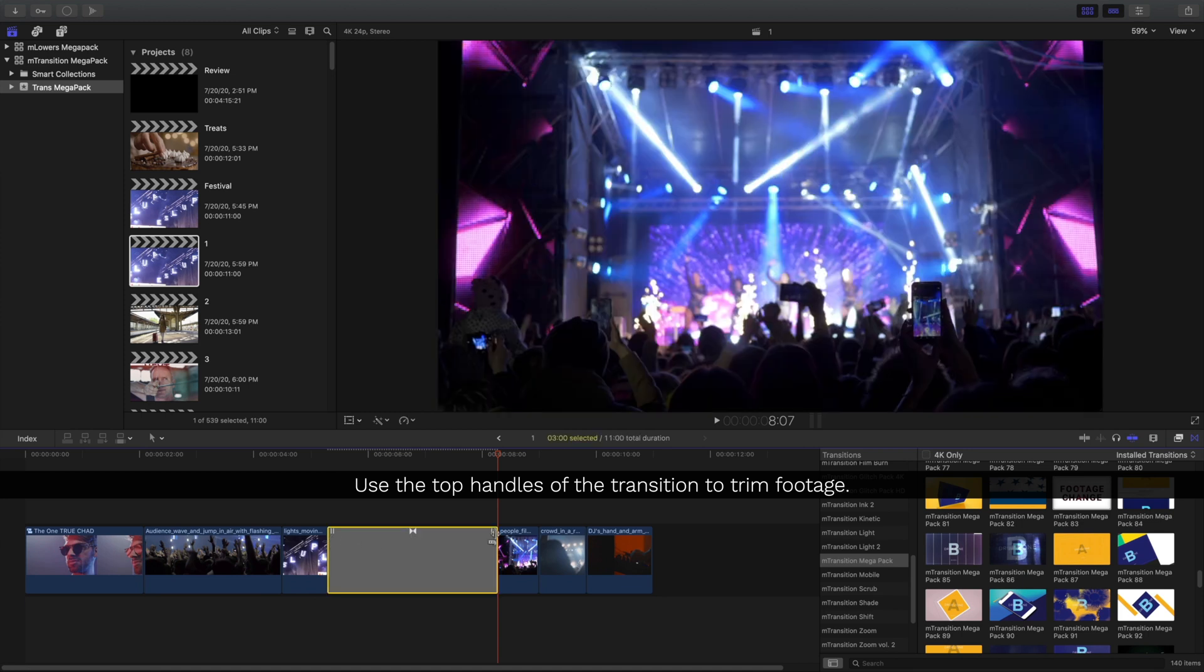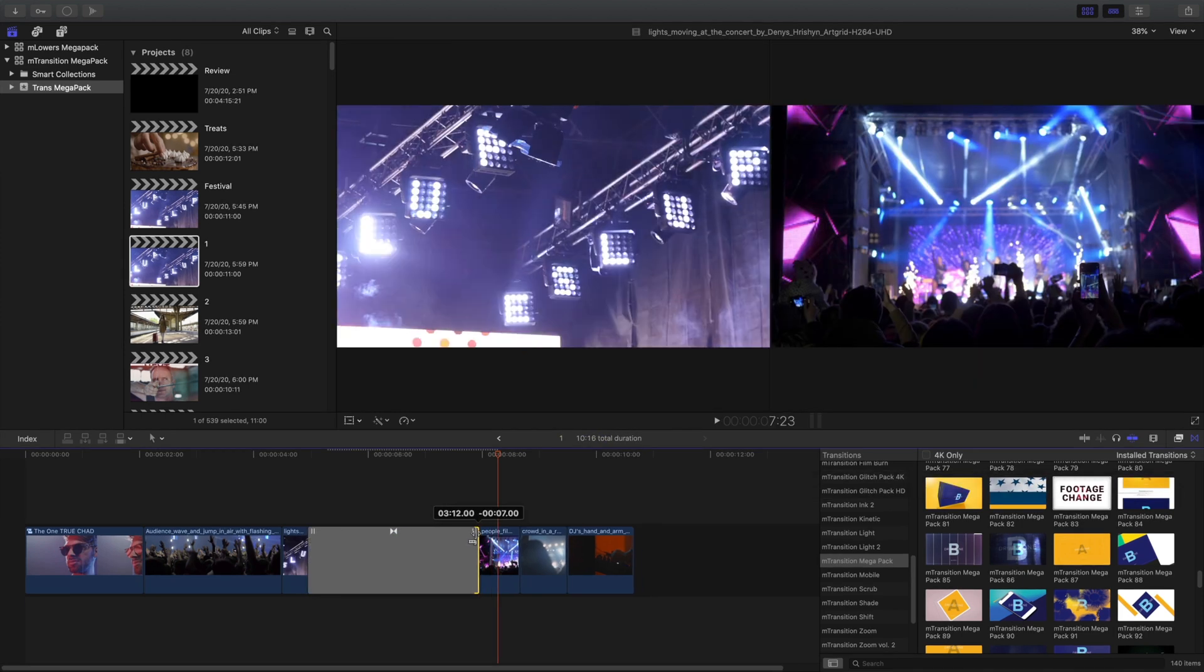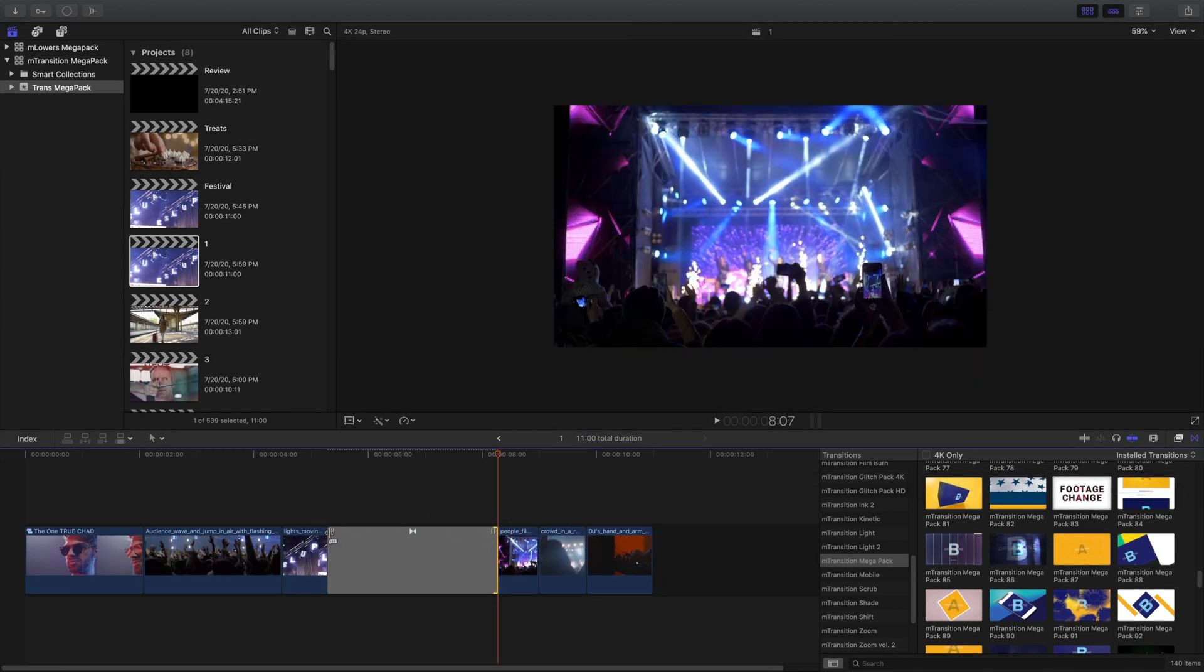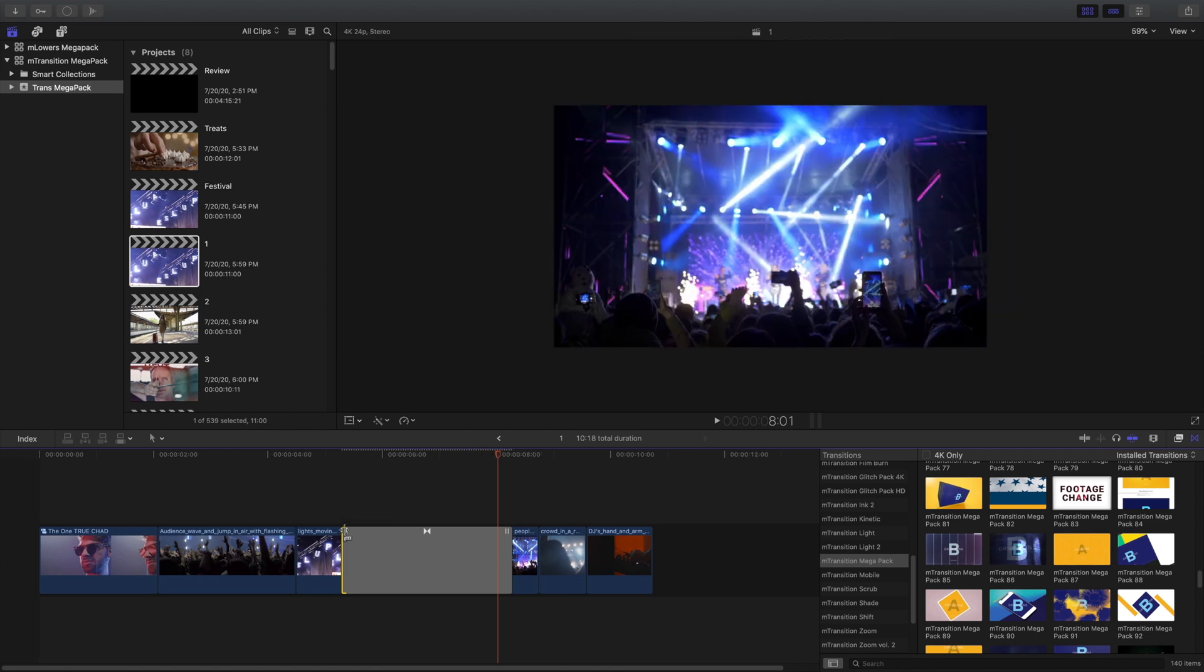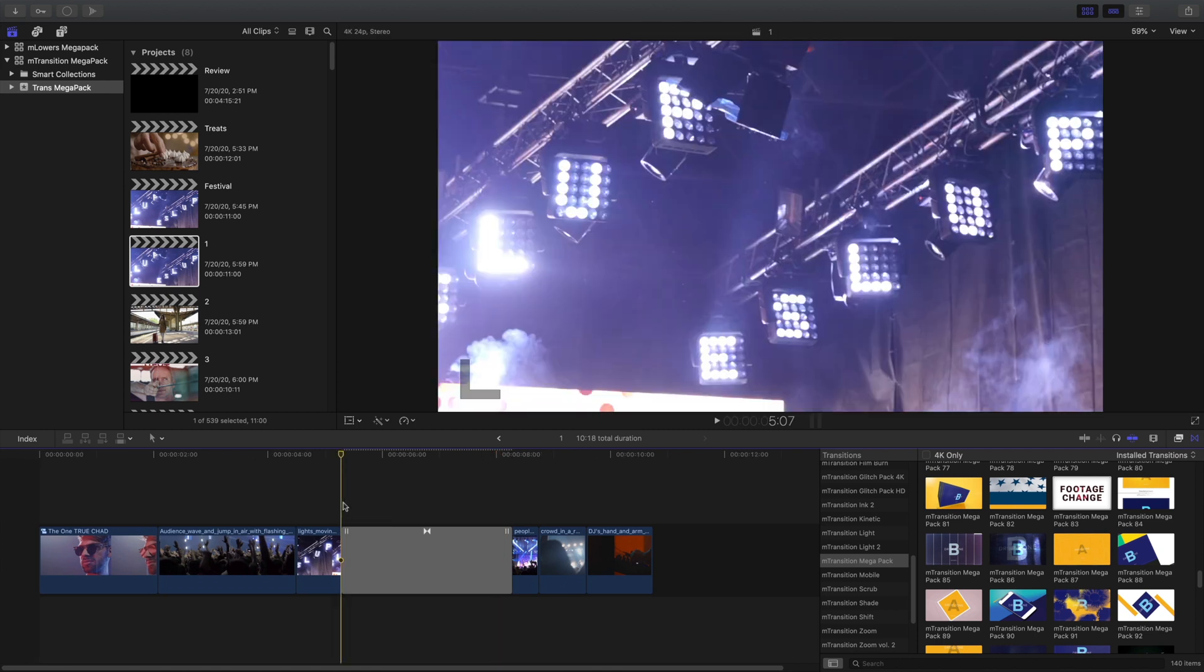Need to trim your footage? Grab the top handles of the transition to trim your footage without affecting the transition.